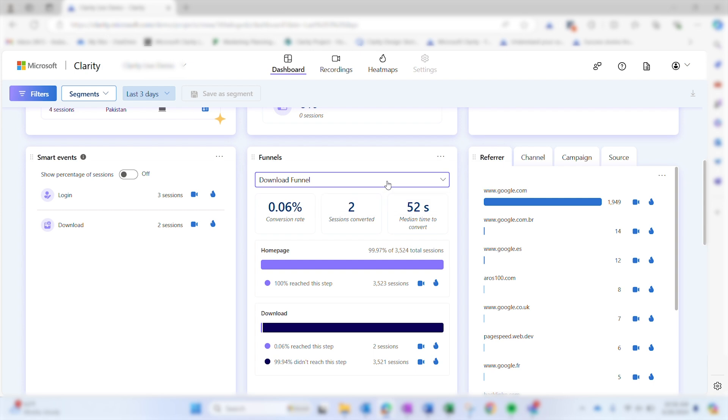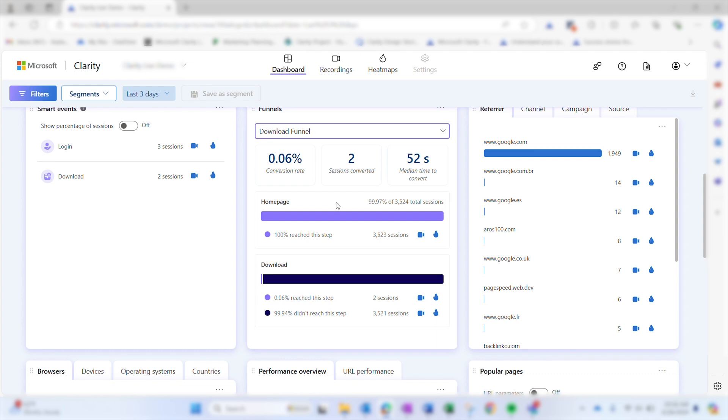To view a different funnel, select the dropdown and then your interested funnel. You can also set a default funnel by pinning it. When a funnel is pinned, it will always show up first in the funnel's card.